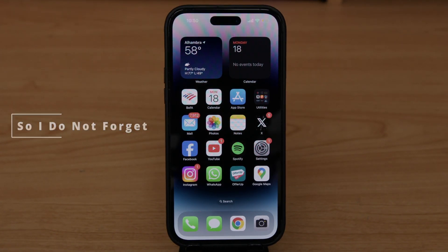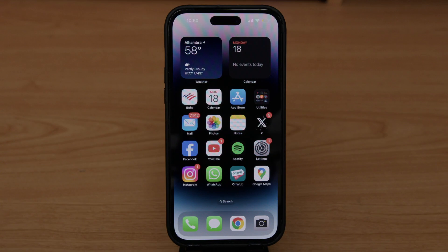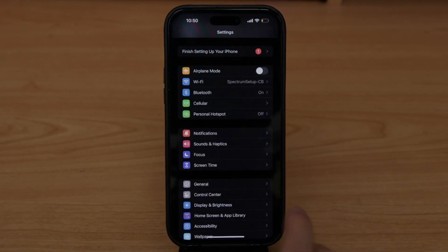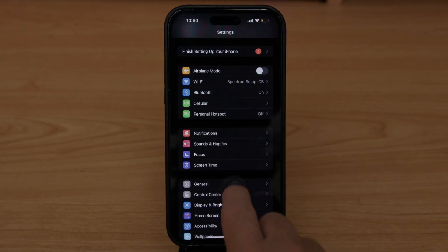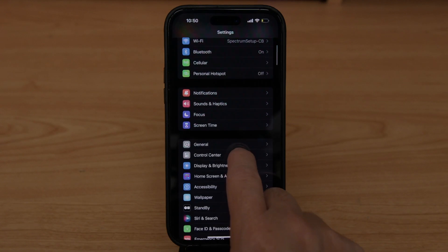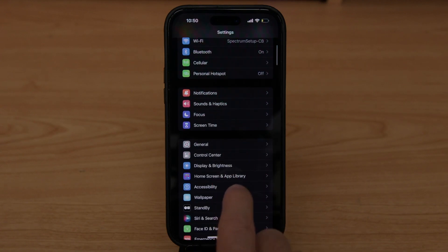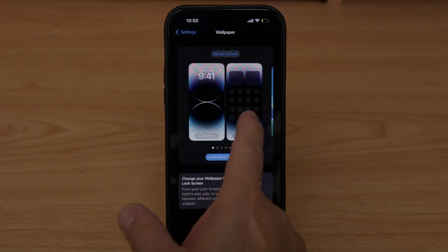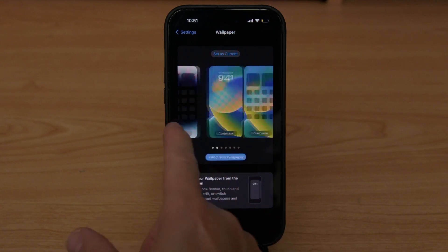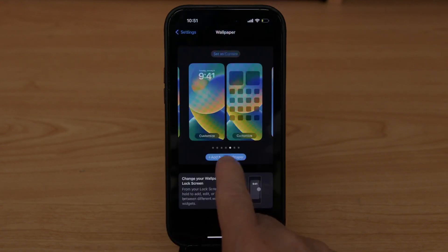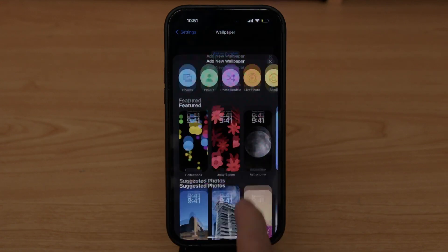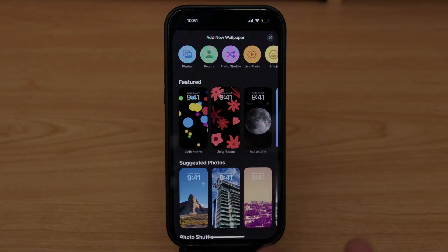Hello everybody. There are two ways to change the wallpaper on your phone. The first one is we're going to go into Settings, scroll down to where it says Wallpaper, and here you can change the wallpaper you had in the past, or you can click on Add New Wallpaper, which takes you to a new screen.